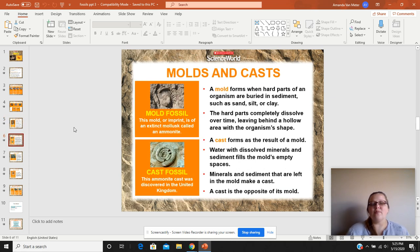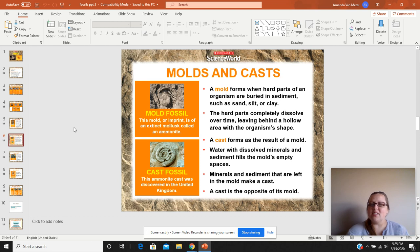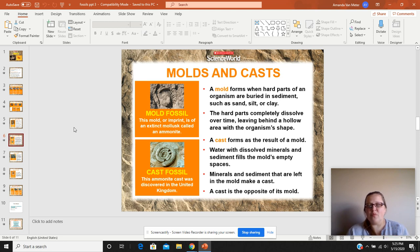Molds and casts. Mold fossils are when the hard parts of the organism are buried in sediment such as sand, silt, or clay. The hard parts dissolve over time, leaving a hollow or concave area with the organism's shape. A cast is the opposite of a mold.